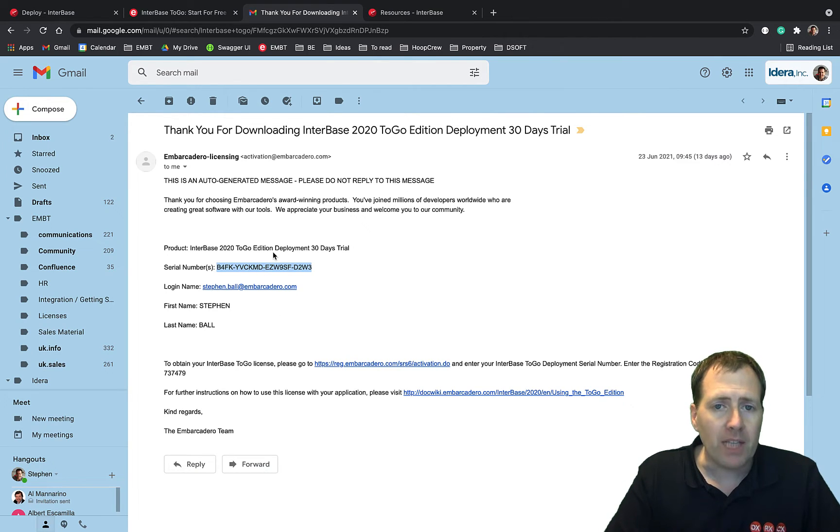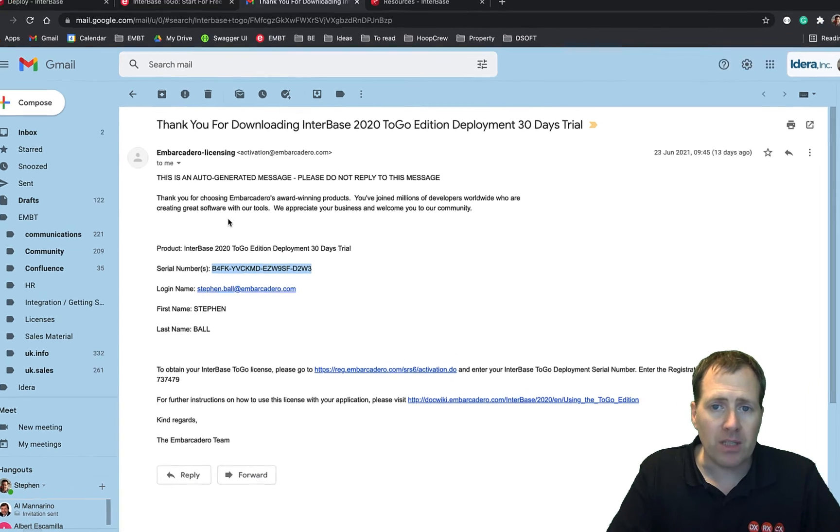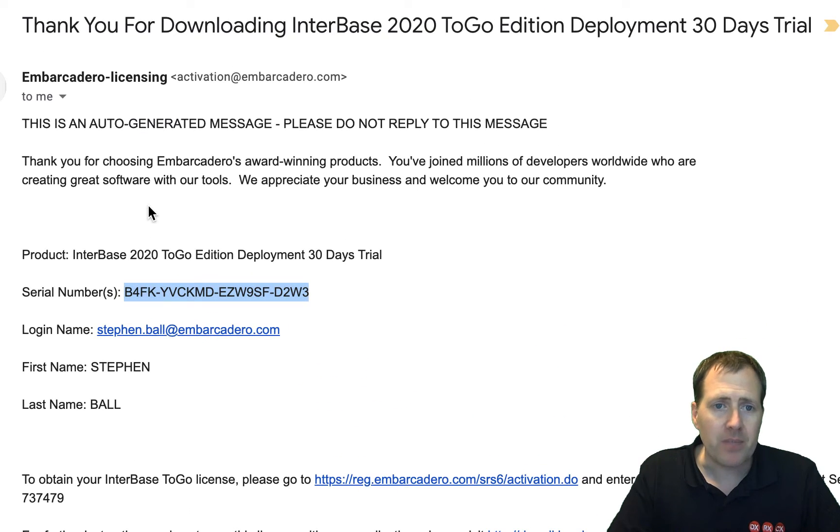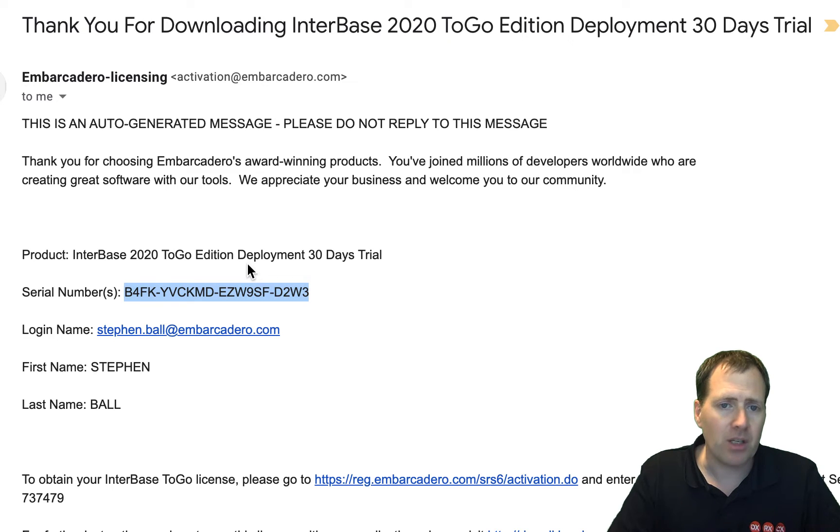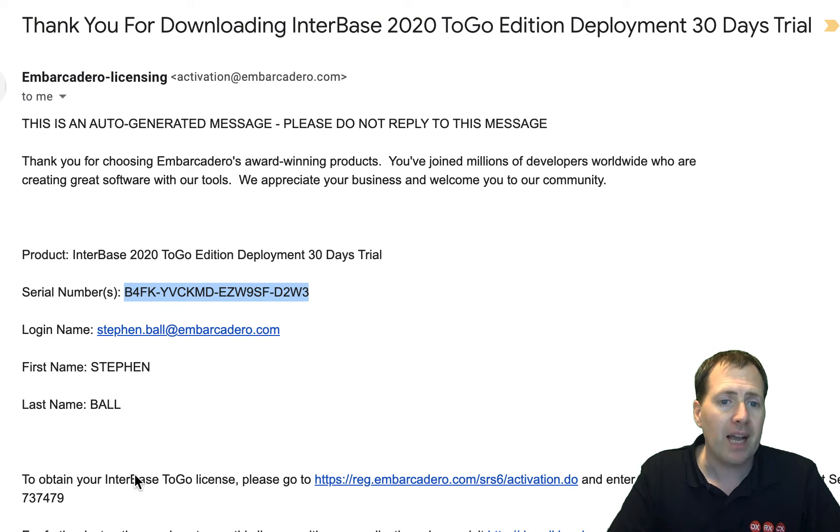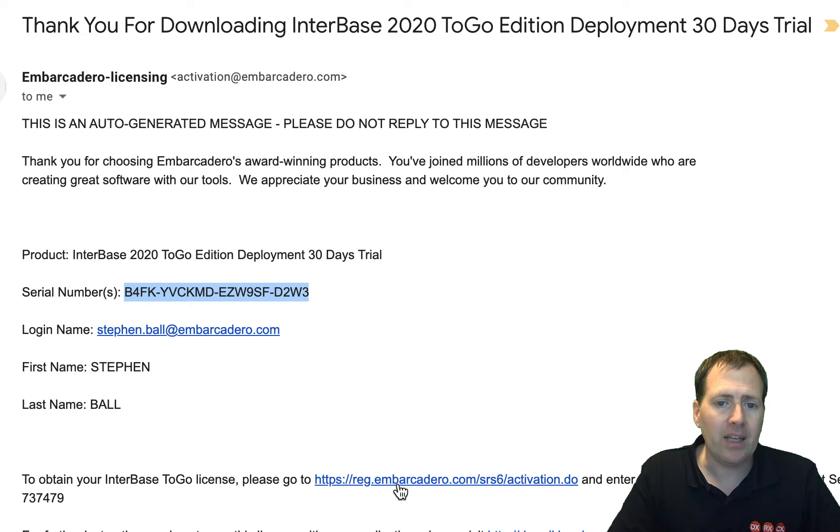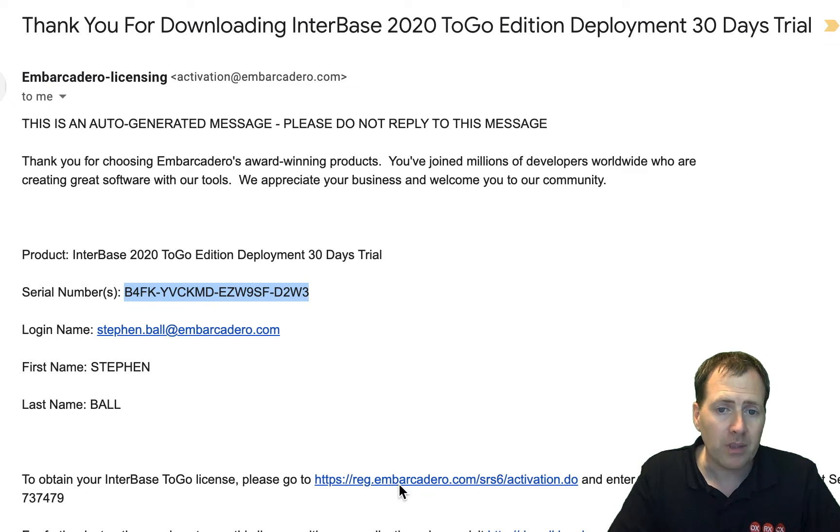The email you get sent through looks a little bit like this. It's an automated email so it comes through straight away with your serial number and also your reg code. And in here there's a link to reg.embarcadero.com.